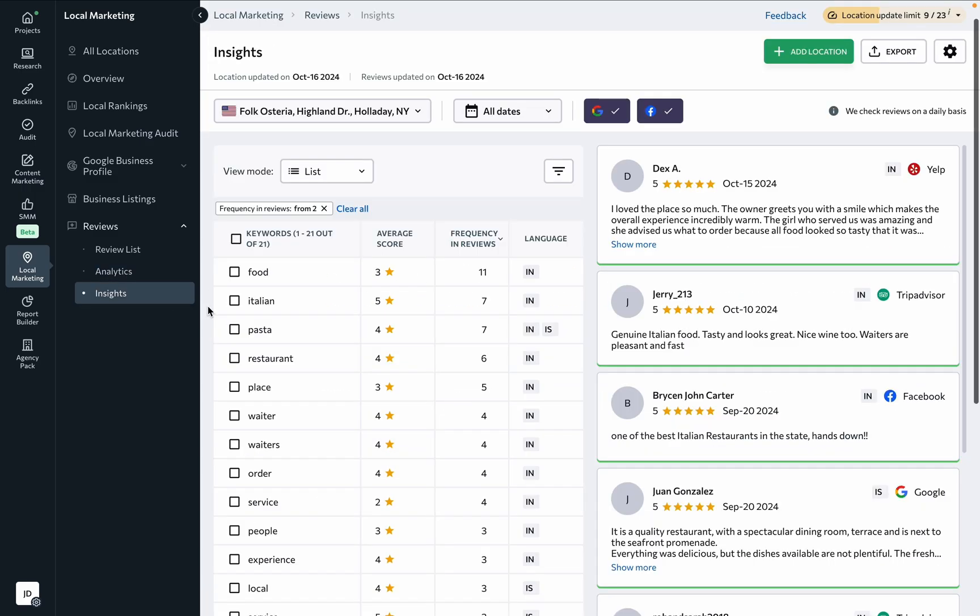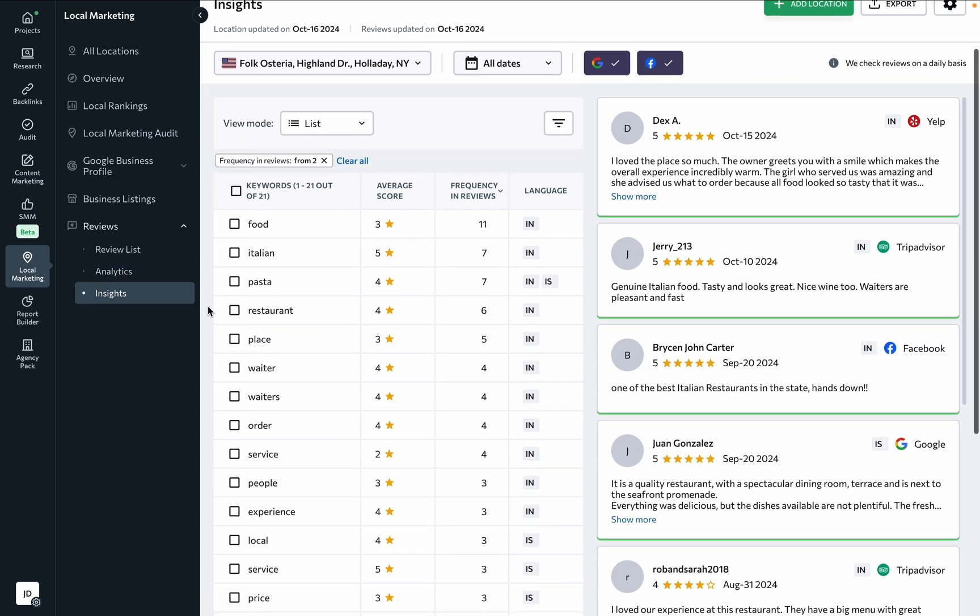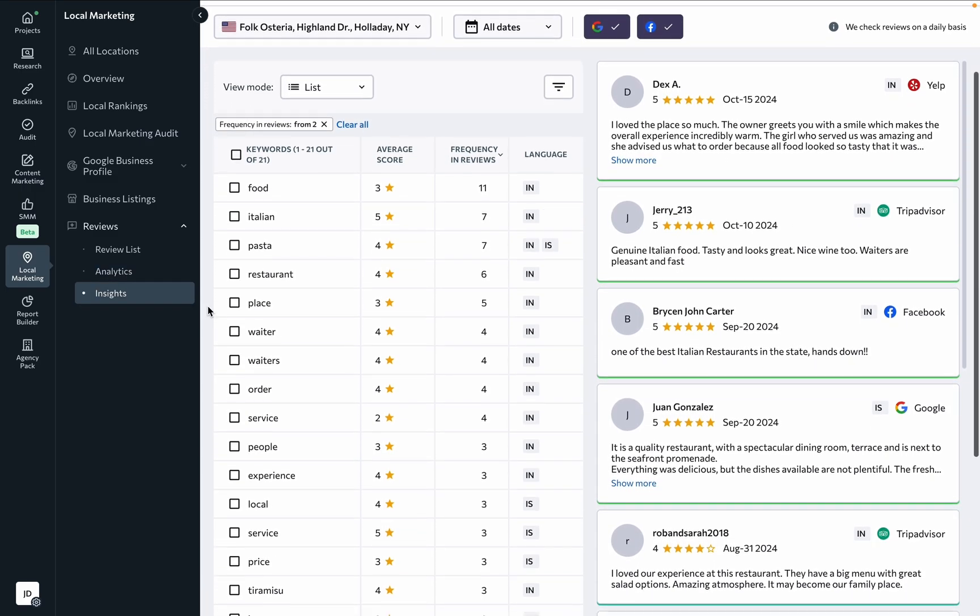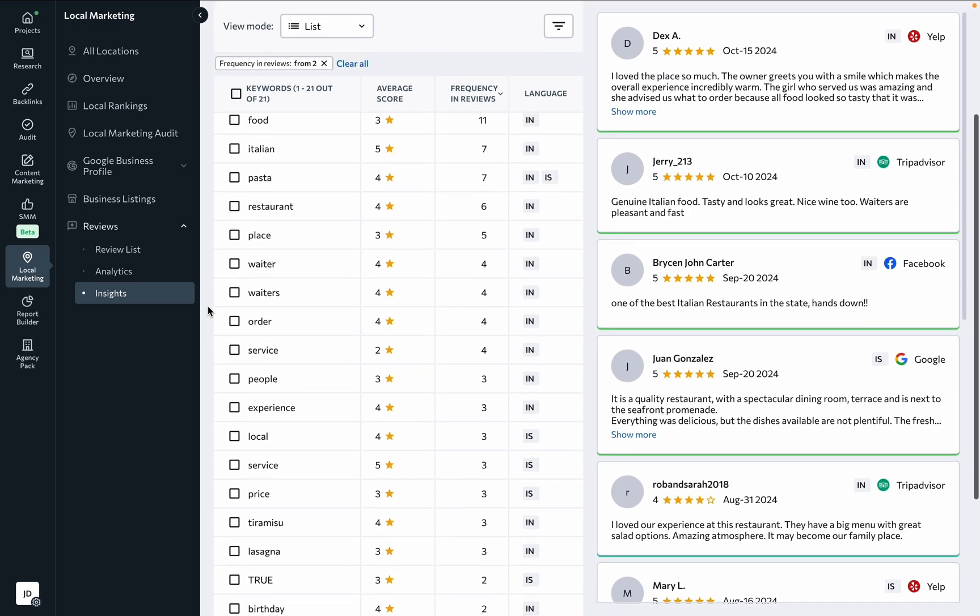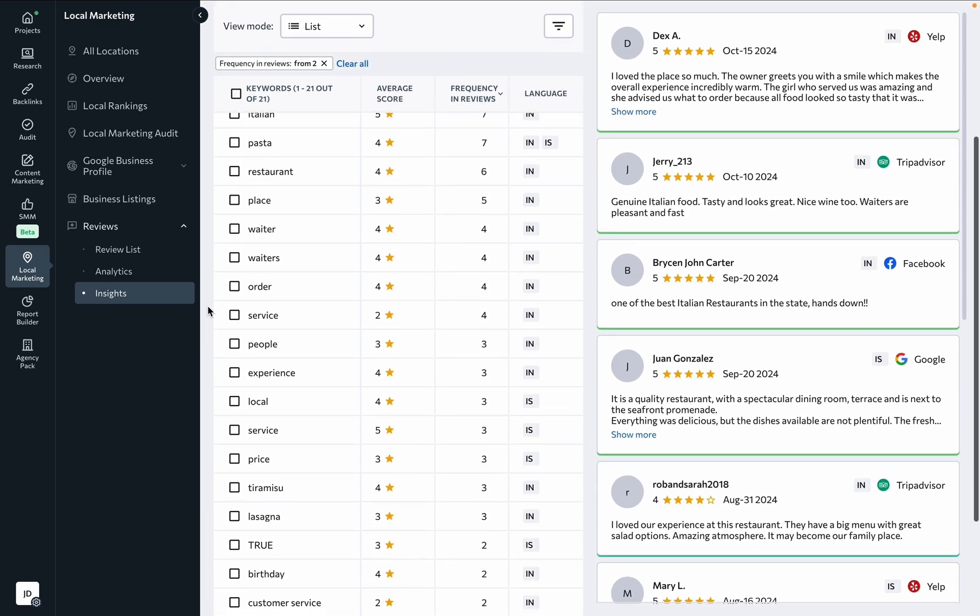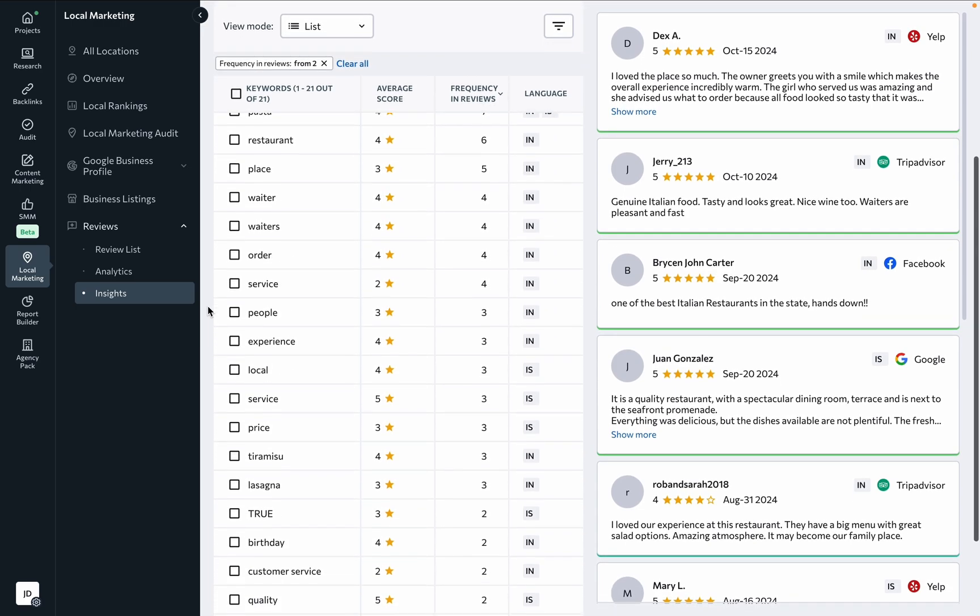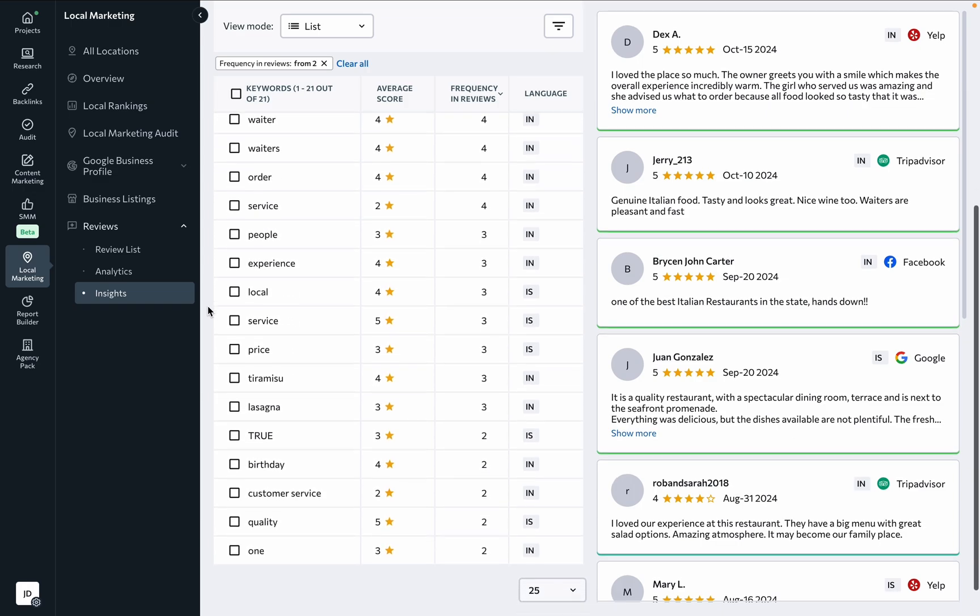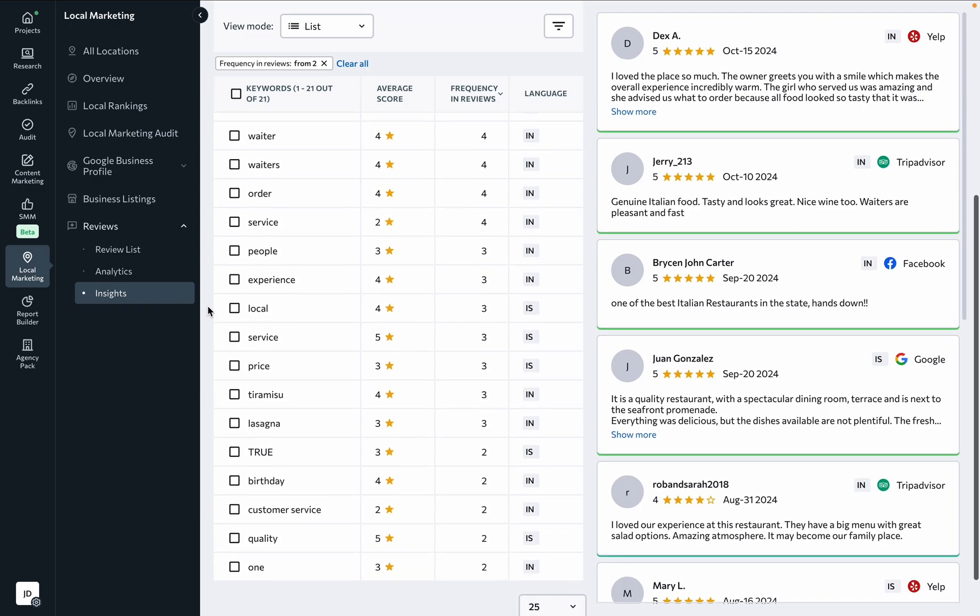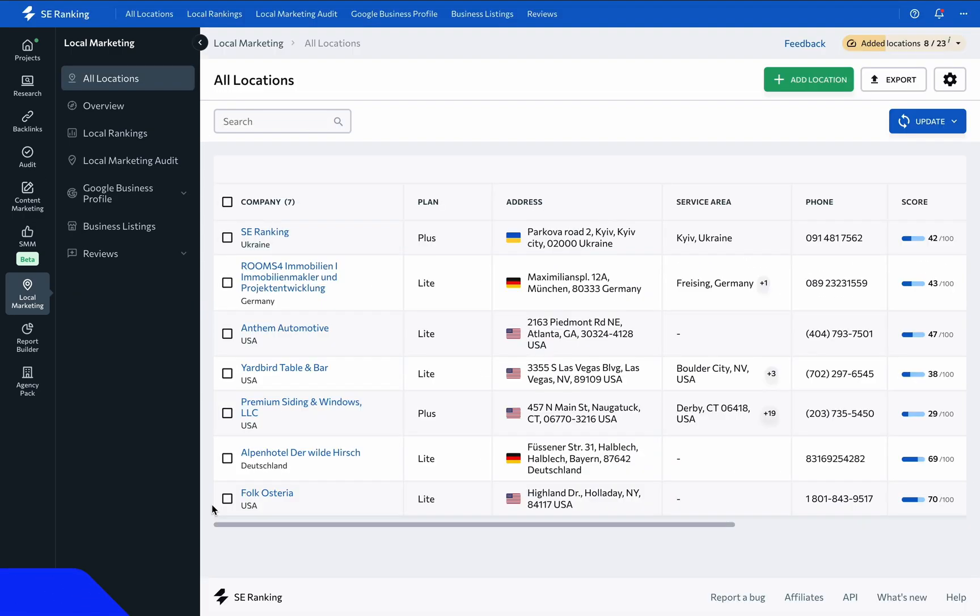And on the insights page, you can get AI-based semantic insights from the words and phrases most frequently used in your reviews, along with the average rating across the reviews that contain a particular word or phrase. Take advantage of these insights to find out what's working well and what needs improvement.